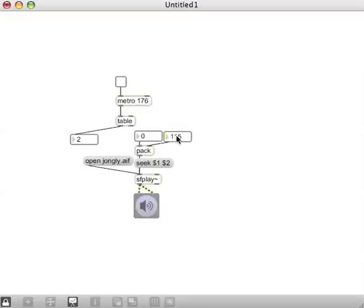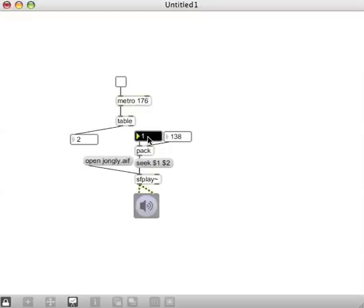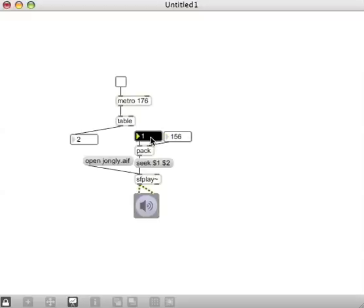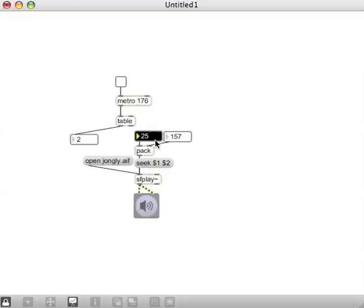If I just trigger that, all right, you'll notice that, yeah, changing the number in the right number box there is changing the end point of the sound. But you don't hear it changing. This first value in this list does change the start. Well, verify that. All right, so that changes the start of where we're playing back from.